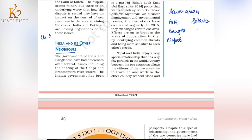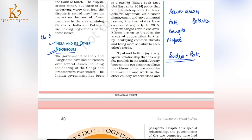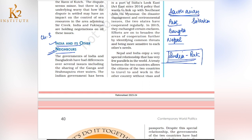Then we will talk about India and Pakistan. Now let's move on to the next topic which talks about India and its other neighbors — how are their relations? We have already talked about Pakistan. Now let's talk about the other regions: Maldives, Sri Lanka, Nepal, Bangladesh, Bhutan, and Pakistan.